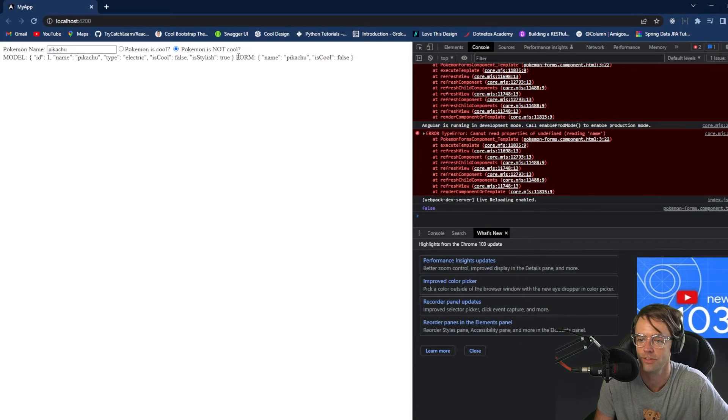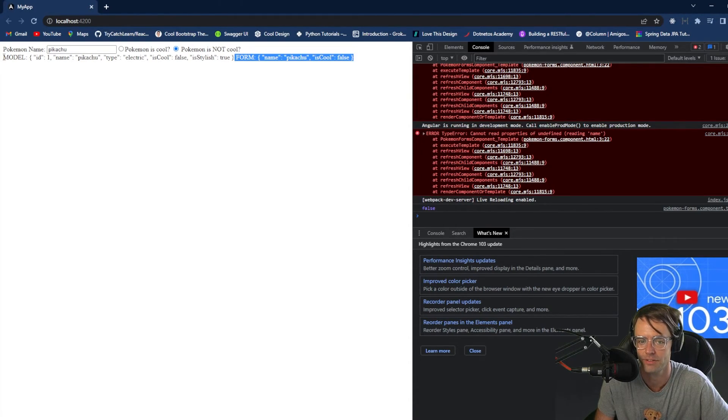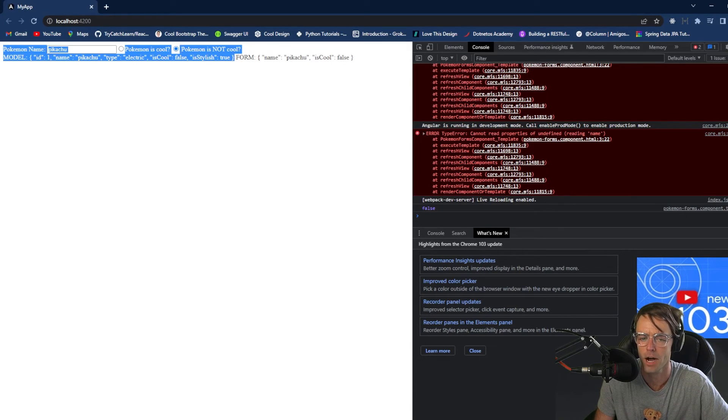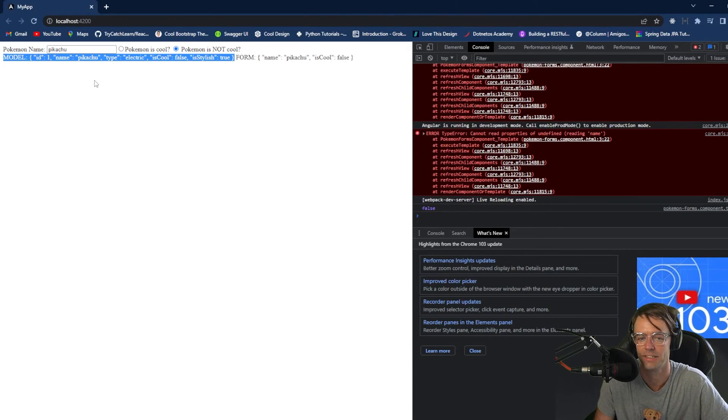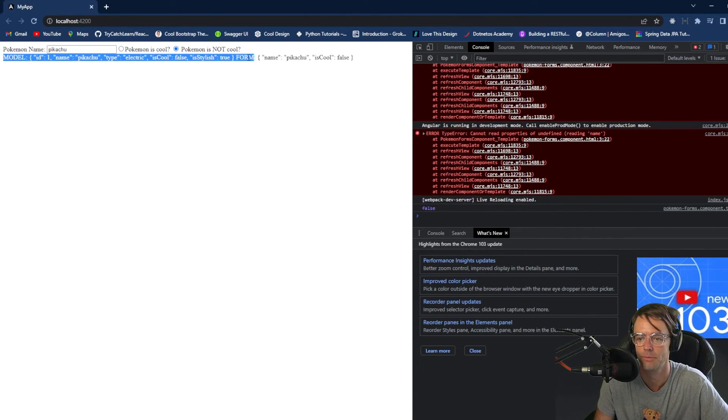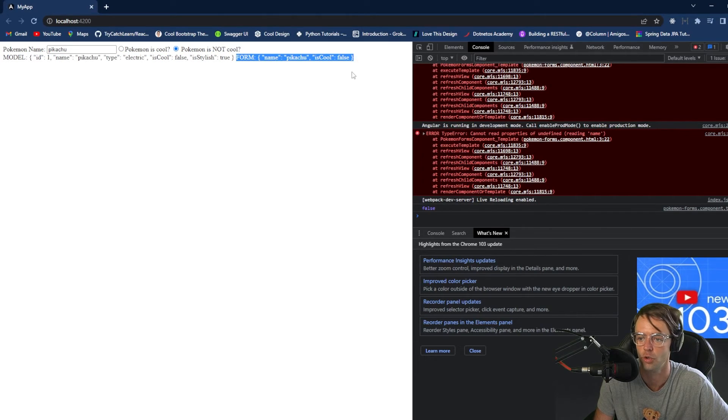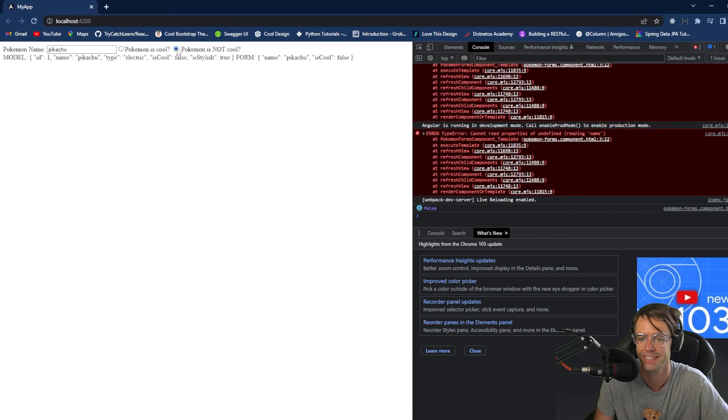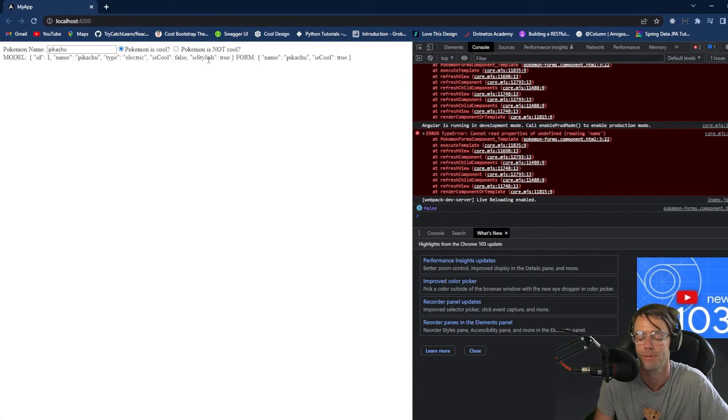So, Pokemon is not cool. And this is our form model right here. And this is our model that is in TypeScript. So, this is our TypeScript model. And this is our UI model. And as you can see, it is being manipulated on the form side.